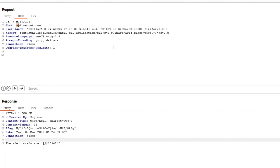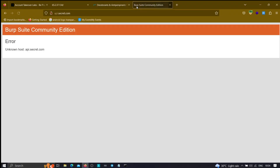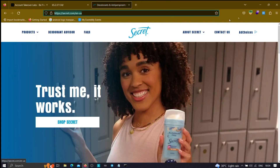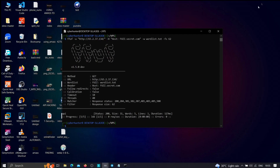If I copy this URL and try to look for api.secret.com directly from my browser, we get 'unknown host' — which shows the key difference between a domain resolving from the public DNS server versus the private DNS server. This is how you can increase your reconnaissance skills.